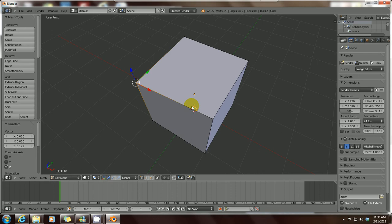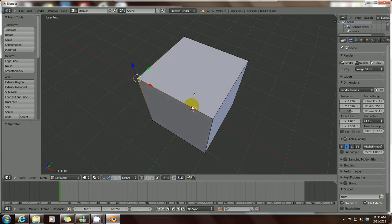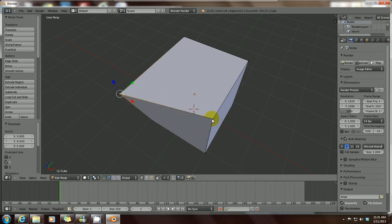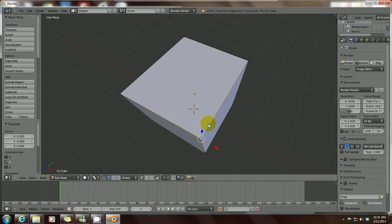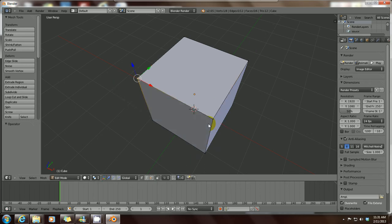To undo changes and get your original mesh shape back, hold down Control and press Z the number of times you've performed an action. To move more than just one point, instead of clicking one point and moving it along one axis, right-click that point and use Ctrl+Z to take it back to its original form.